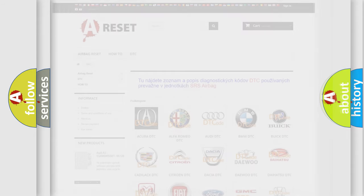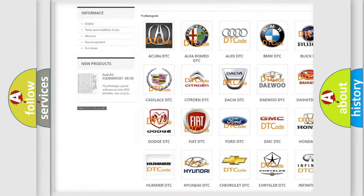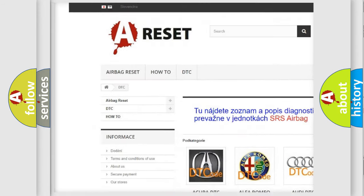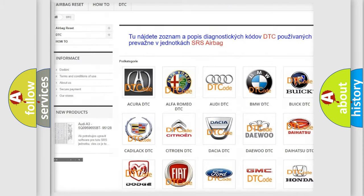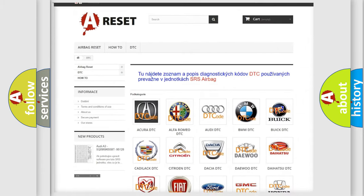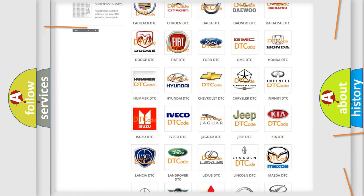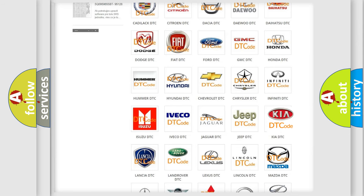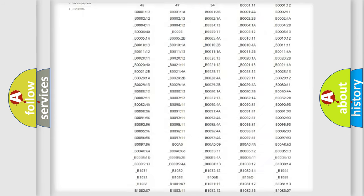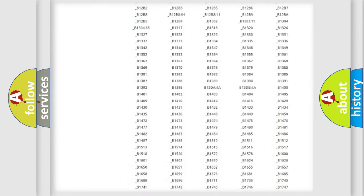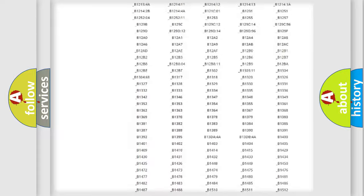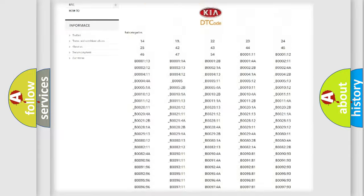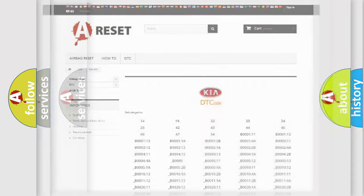Our website airbagreset.sk produces useful videos for you. You do not have to go through the OBD2 protocol anymore to know how to troubleshoot any car breakdown. You will find all the diagnostic codes that can be diagnosed in KIA vehicles, and also many other useful things.